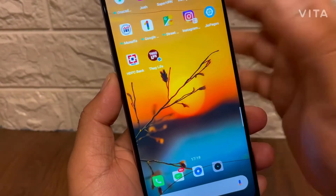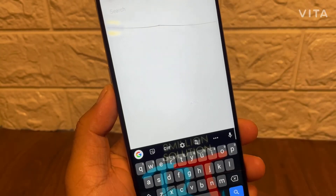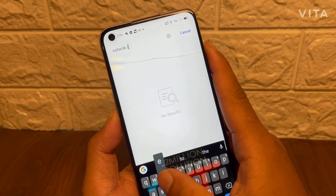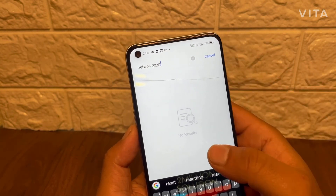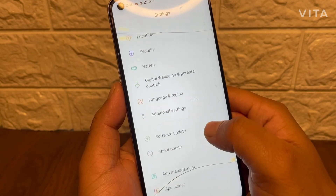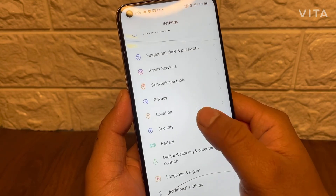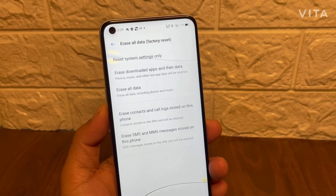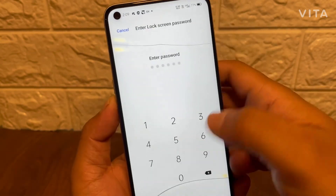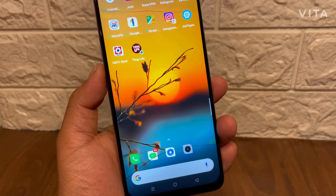Go to your phone settings once again and search for 'Network Reset'. If you find the network reset option, just tap it. If you can't find it, search for 'Reset System Settings' instead, tap it, enter your lock screen password, and reset your system settings. After that, reboot or restart your device and the problem will absolutely be solved.